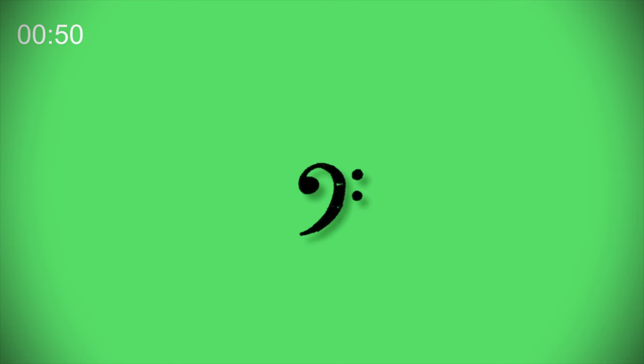Once you are comfortable with the treble clef, you should then start figuring out the bass clef. The same principle applies.